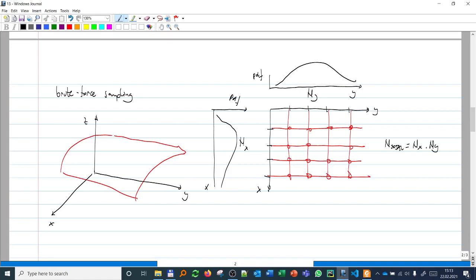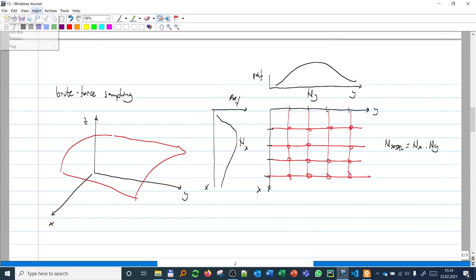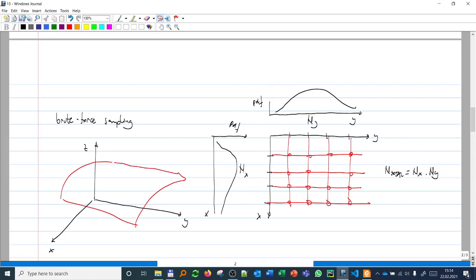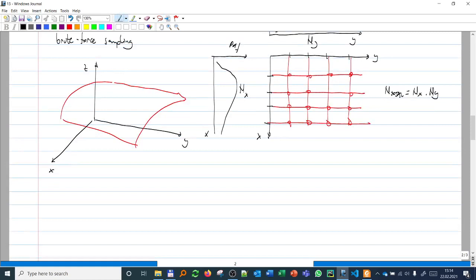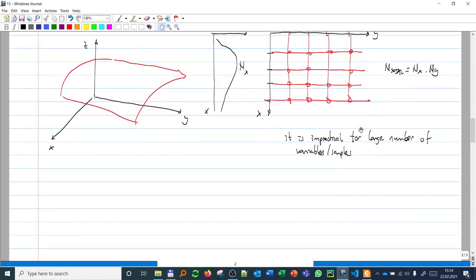So rather than a uniform grid, we actually need to sample more from regions of higher probability for both x and y. The other problem with brute force is that it is impractical for a large number of variables. If we have two variables with 1000 samples each, we need one million evaluations. With 10 variables and only 10 samples each, that is 10 to the power of 10 evaluations.